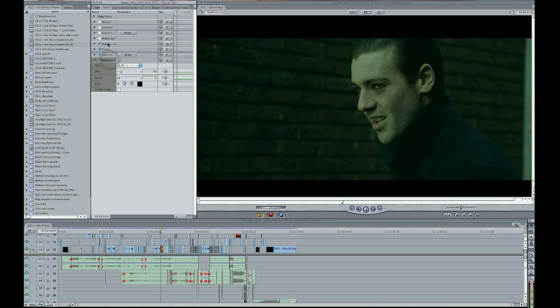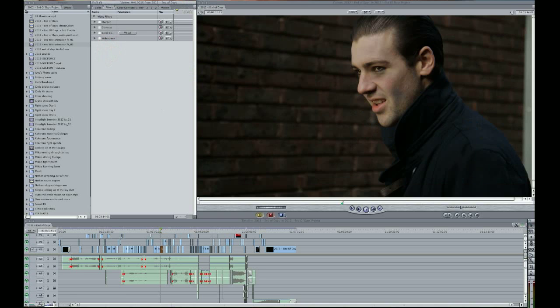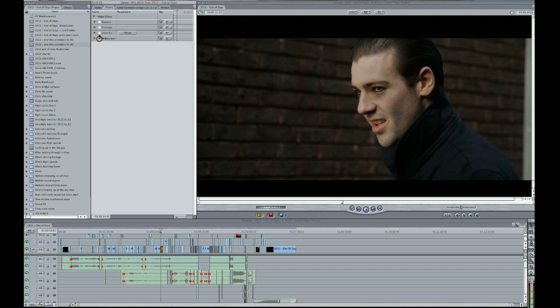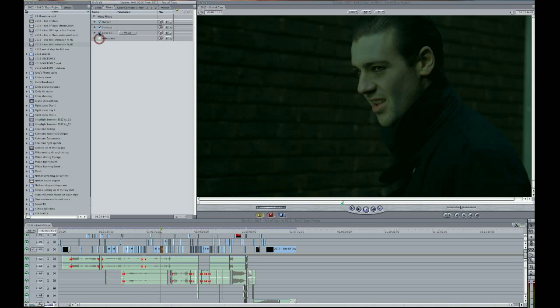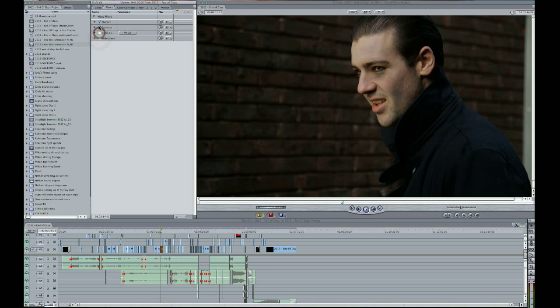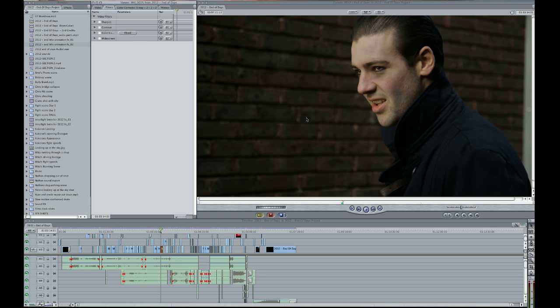Okay, so I'll just delete this stuff here. This is the look that I went for with 2012 End of Days. This is the final shot that actually was in the film. And basically how I achieved this look was widescreen bars, color correction, contrast and sharpen. And those four combinations built up that final image that you saw there.